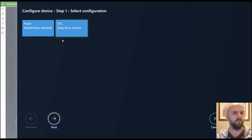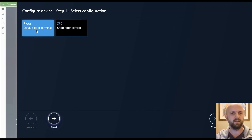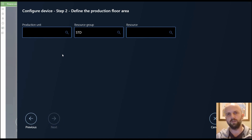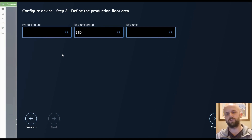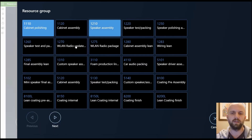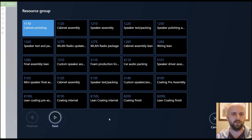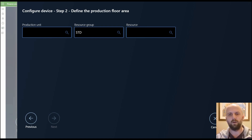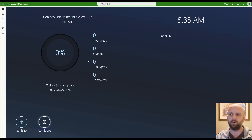Here you can select one of the configurations from the previous step. Let's use 'Floor' and click the next button. Here you need to define a filter applied to all production jobs to show only those belonging to a specific production unit, resource group, or resource. You can click the hourglass to see available resources. For this demonstration, I'll work with production jobs belonging to resource group STD. Once done, click OK to finish.